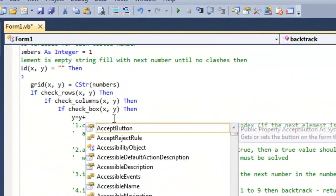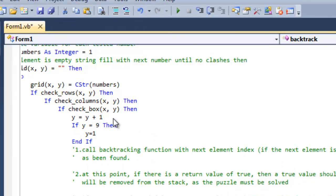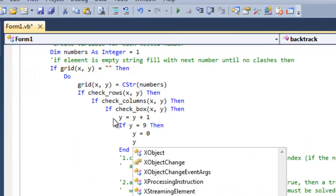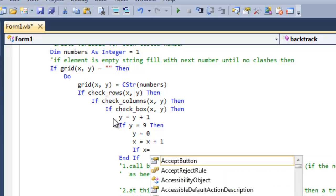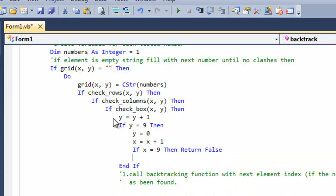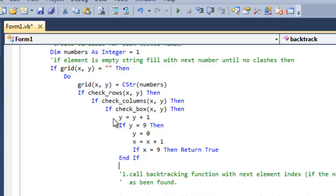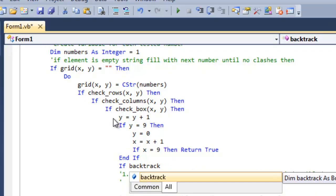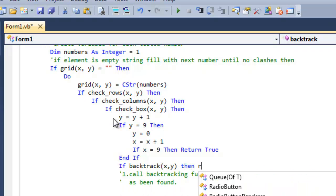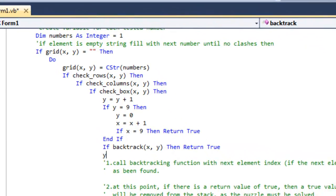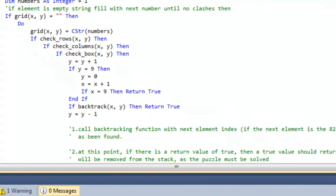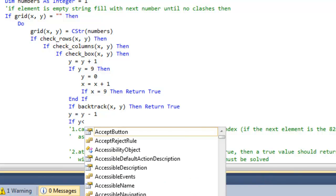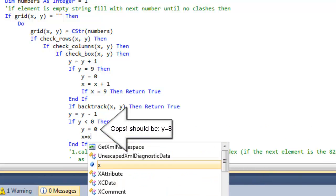Find the next index of the array. If the 82nd element is reached then return from the function with a value of true. Call the backtrack function and return a value of true if the result of the call is true. If the return value is false then we need to decrease the index back to the value for this instance of the function and continue to test the numbers variable.